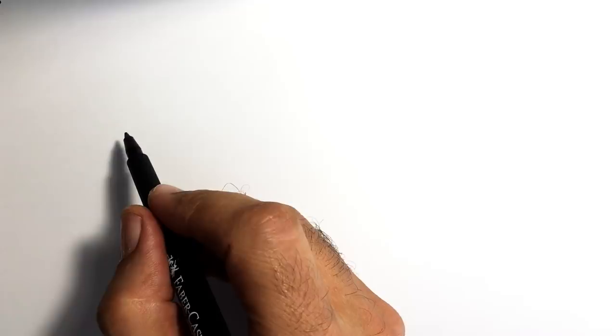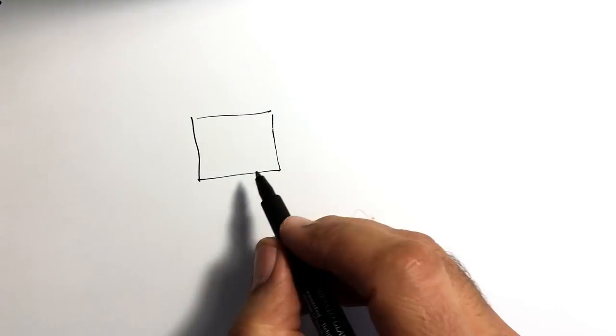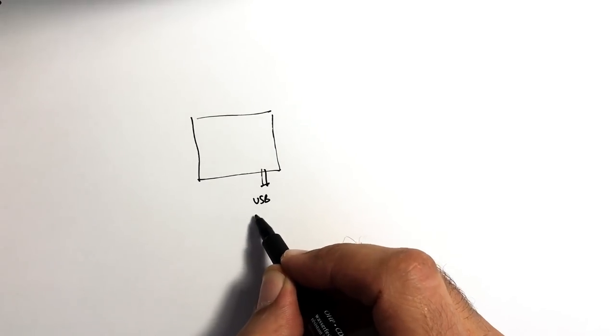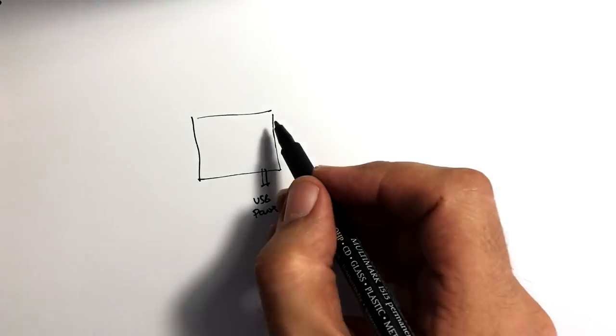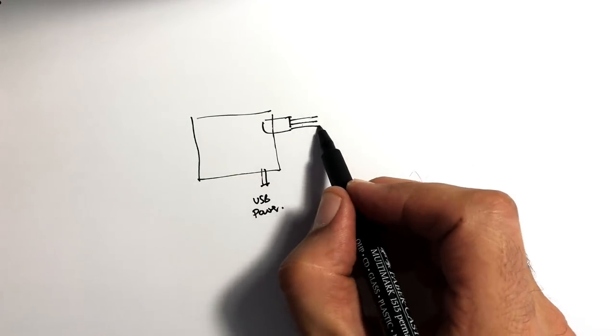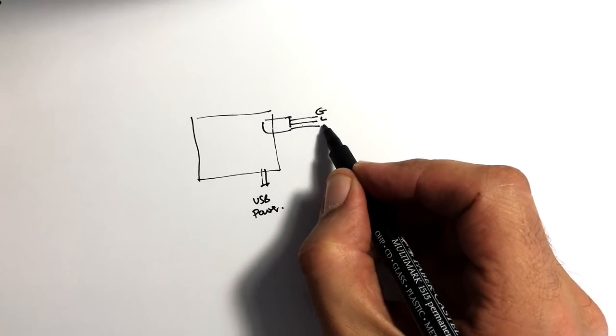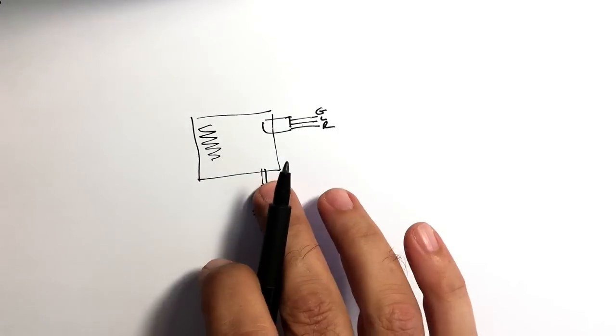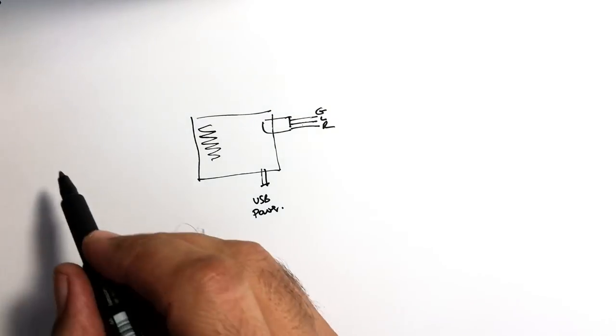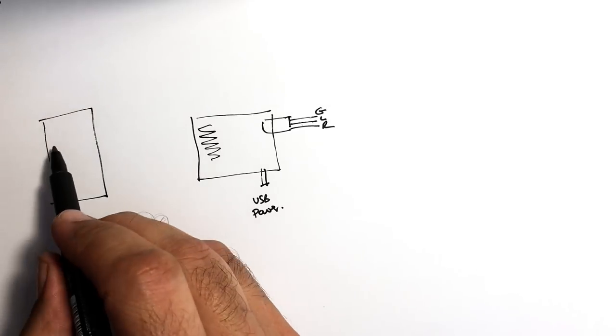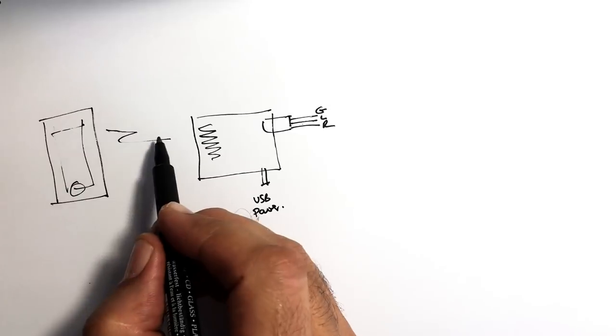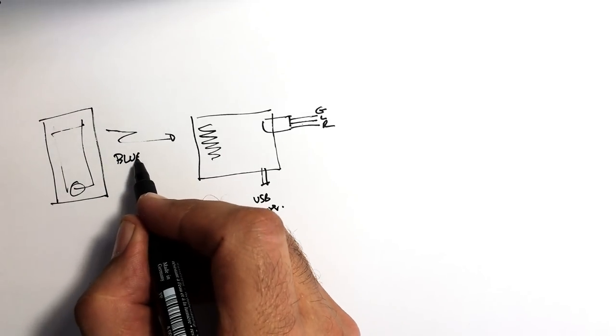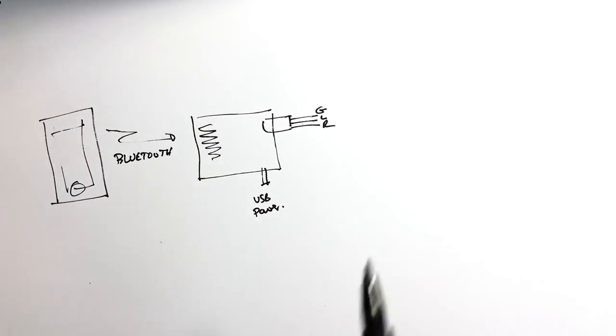Basically what we want to do is to use a Bluetooth receiver which is really just a little gadget which usually plugs into USB power. It has a jack plug output which will give you your ground, your left and your right signal. And it has an antenna in here. And if you power it up and you match it to your device, your iPhone, anything that transmits Bluetooth, you can then send your signal from your device via Bluetooth to your receiver.